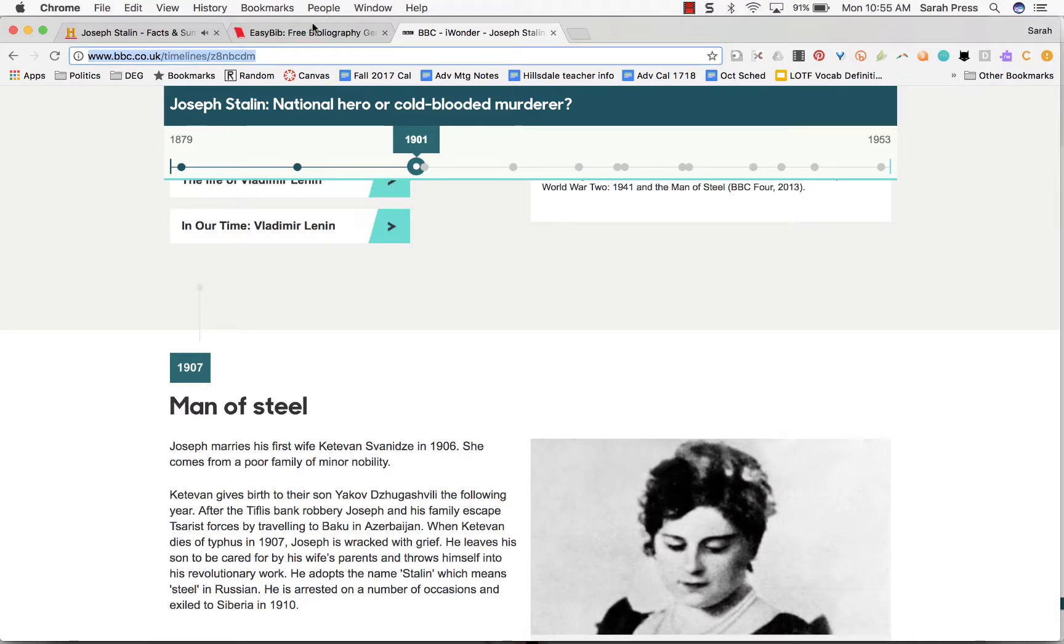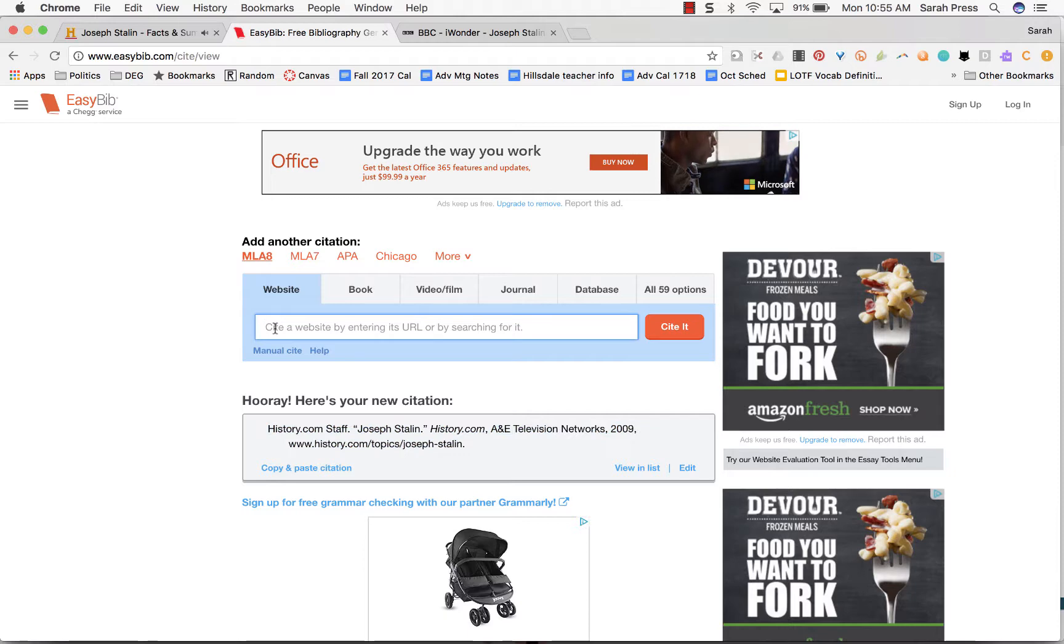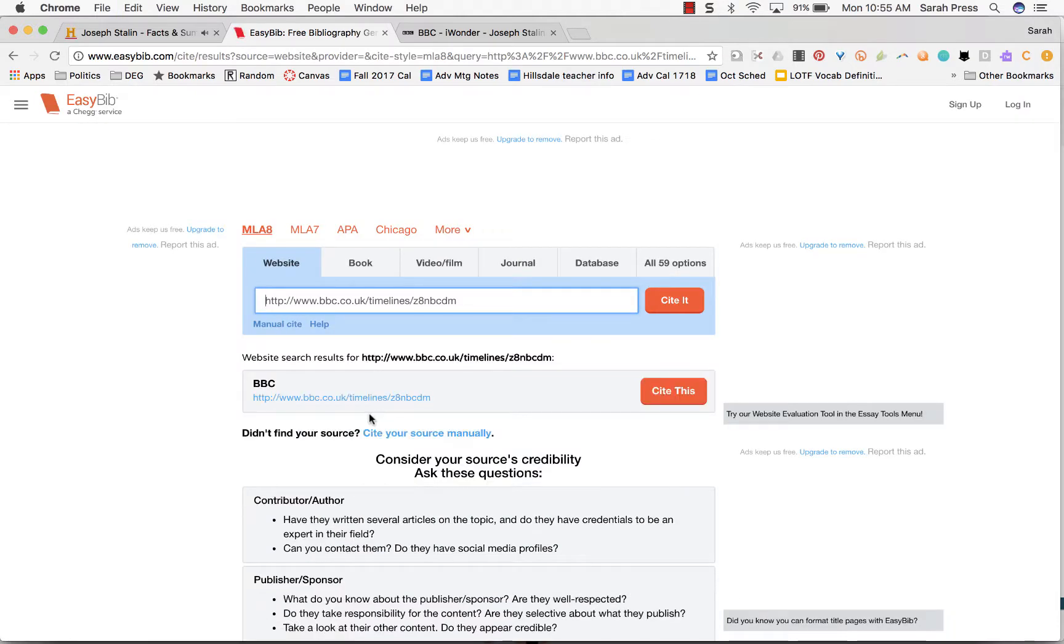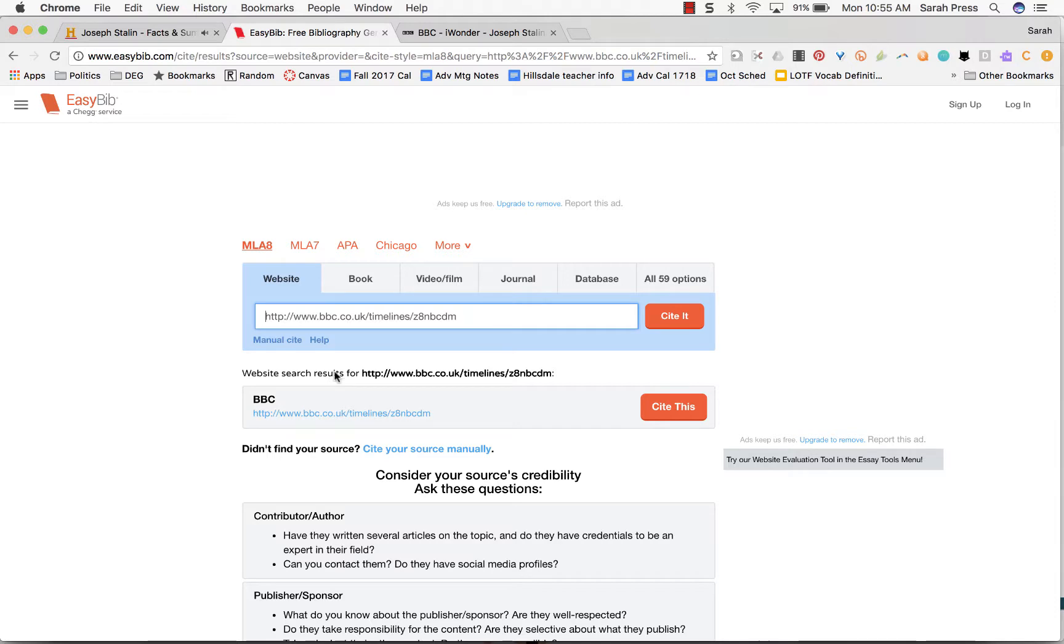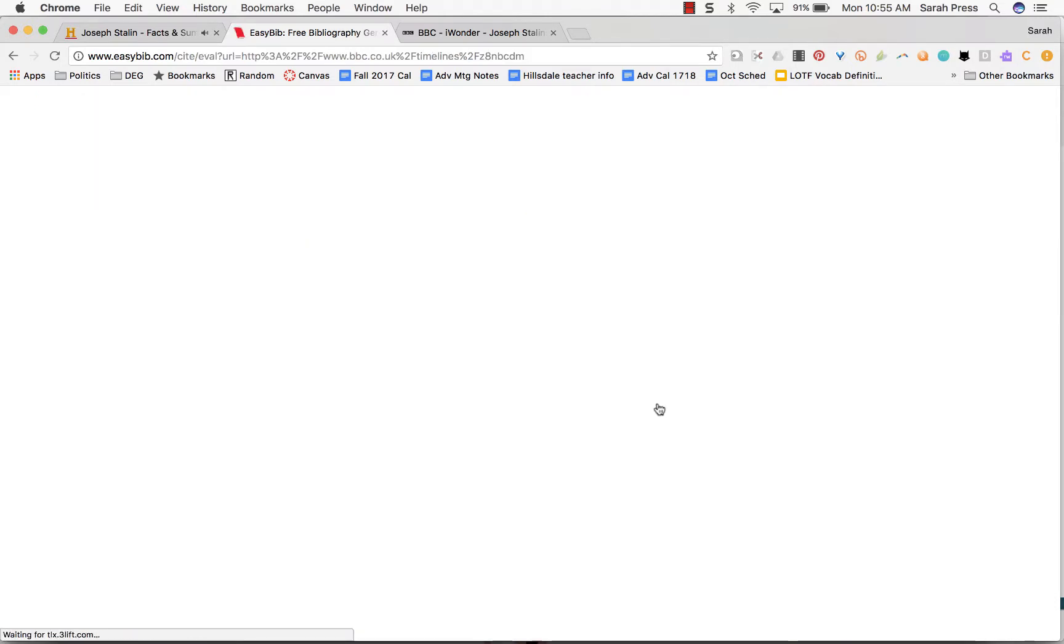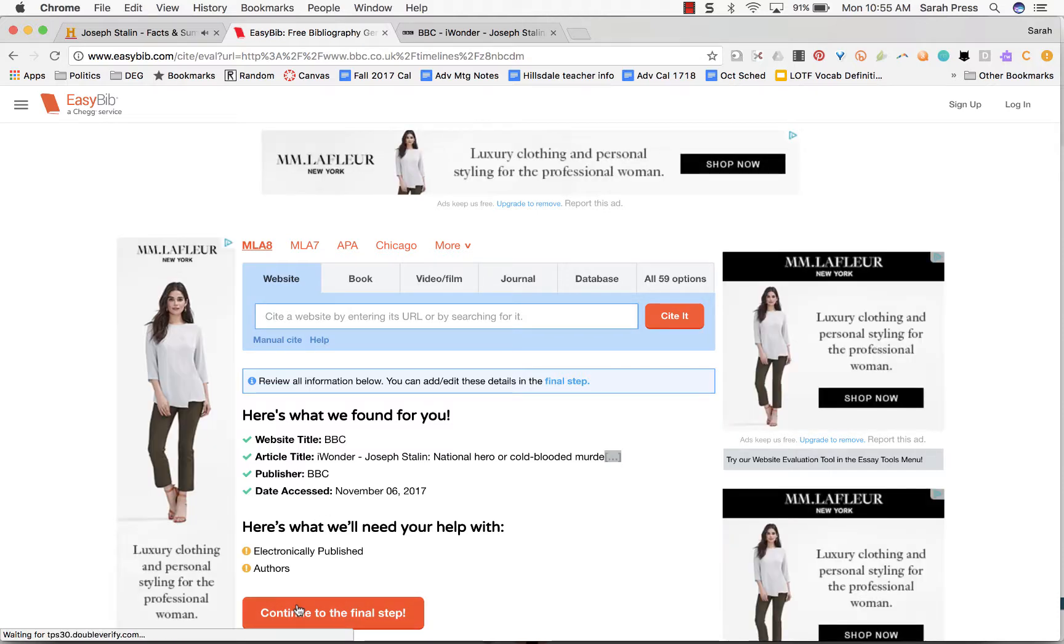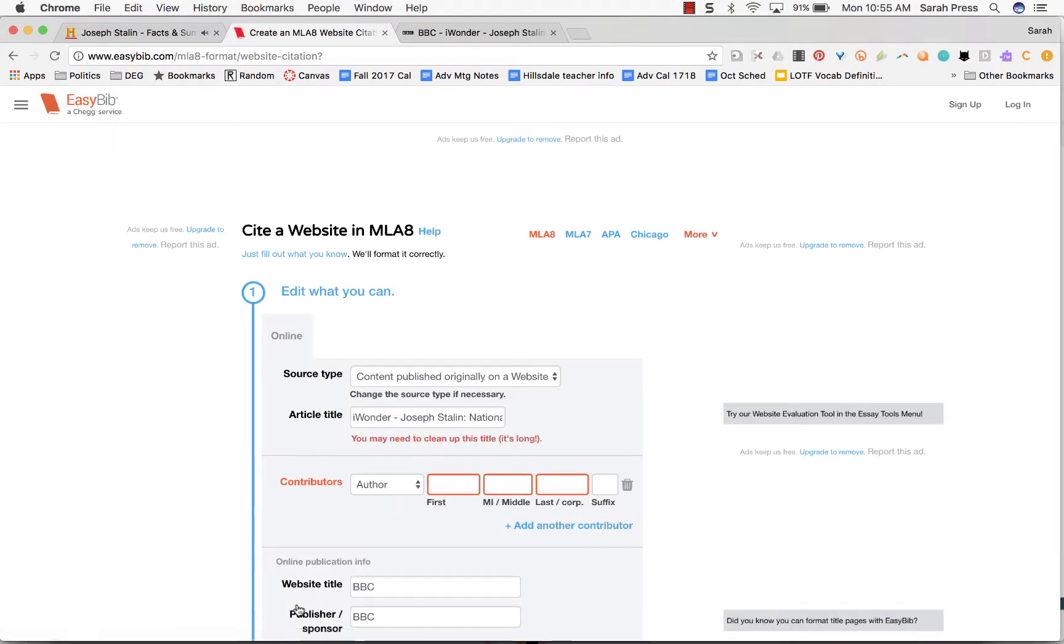So I'm going to copy this, go back to EasyBib. Again this is a website, so I'm pasting it in, say cited. Again, EasyBib will try to find all the information it can, so say cite this. And here's the information it could find, and it wants help finding a couple other things. So let's go forward.